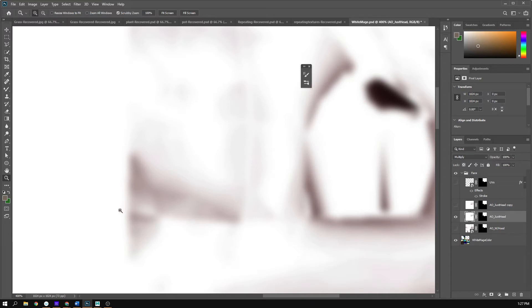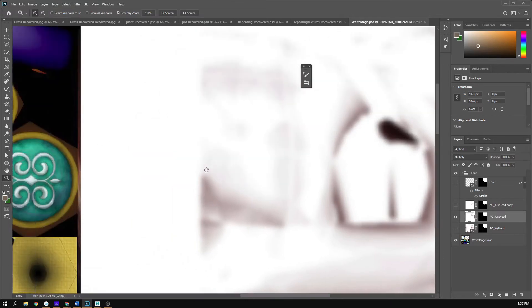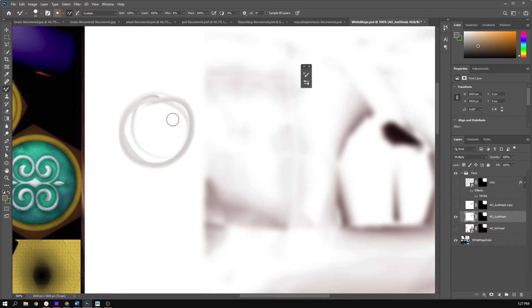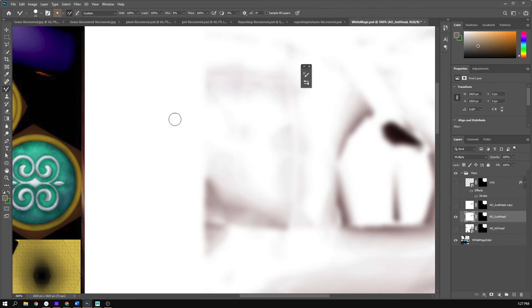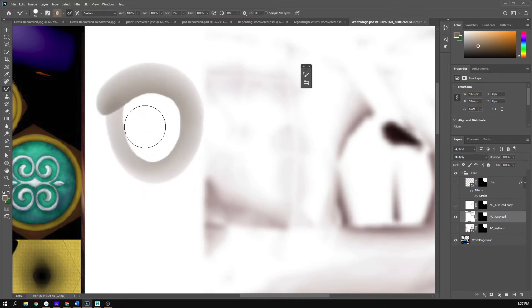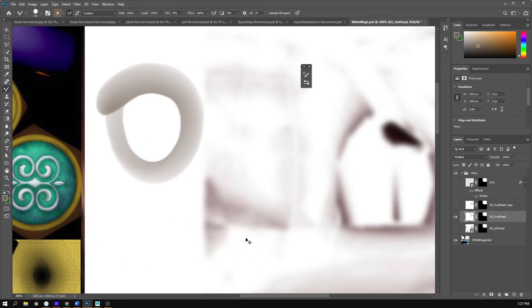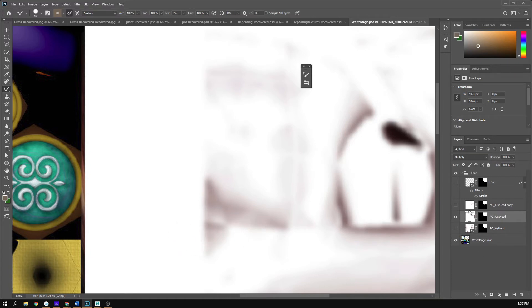In almost every single student submission that's been painted in Mudbox, everything looks like it's painted with no definition — chunky textures with no pressure sensitivity variation. For this, I want us to focus on really getting nice techniques down in Photoshop.